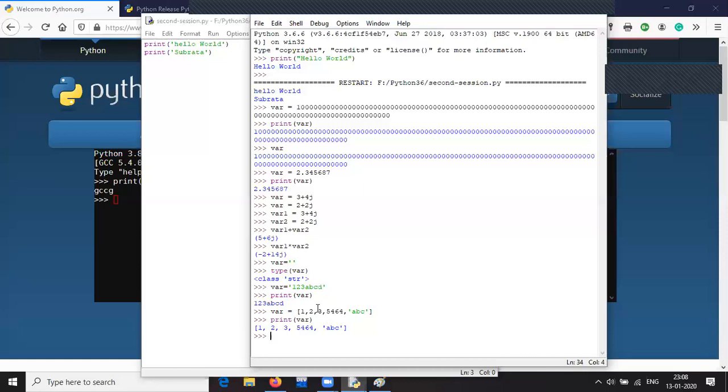Let us move on to how to declare a tuple and print the tuple.